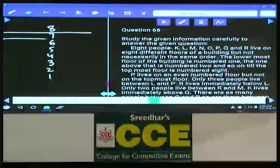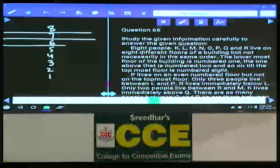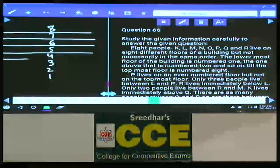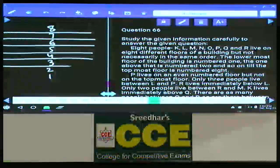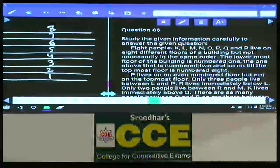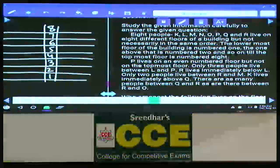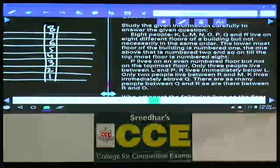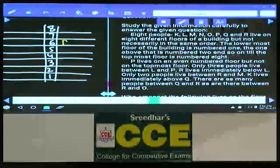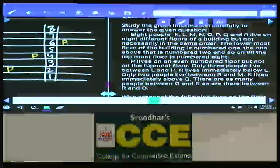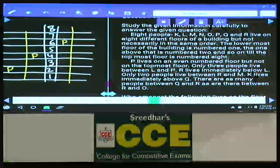There is no other parameter added to this one. We just need to identify who is staying on which floor. Condition number 1: P lives on an even-numbered floor but not on the topmost floor. The possibilities for P are floors 6, 4, and 2 — so P can be on the 6th, 4th, or 2nd floor. In total we have 3 possibilities.